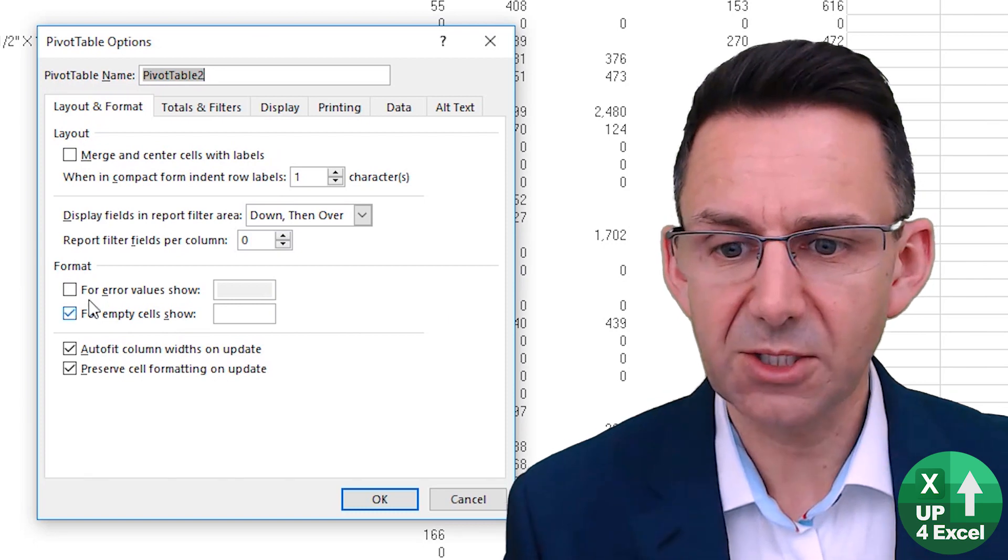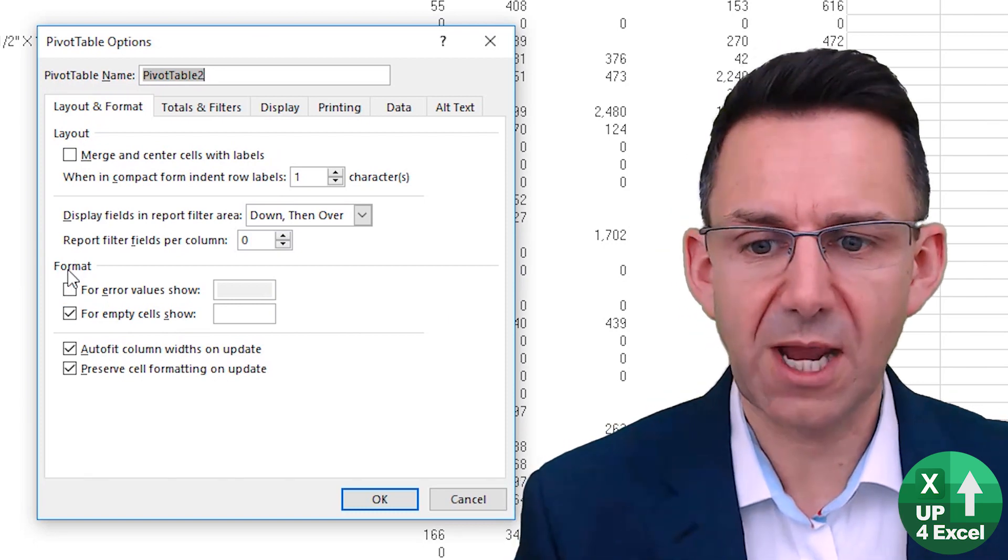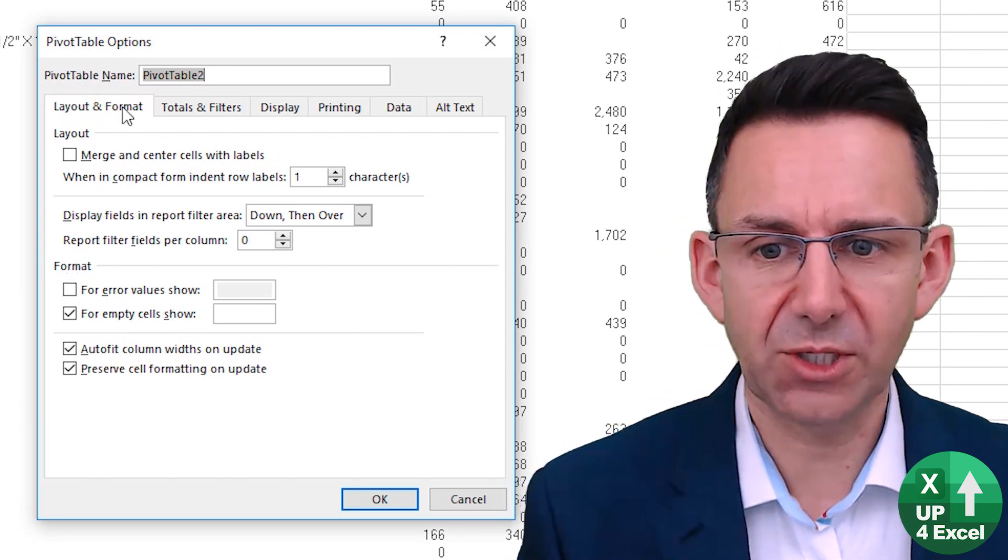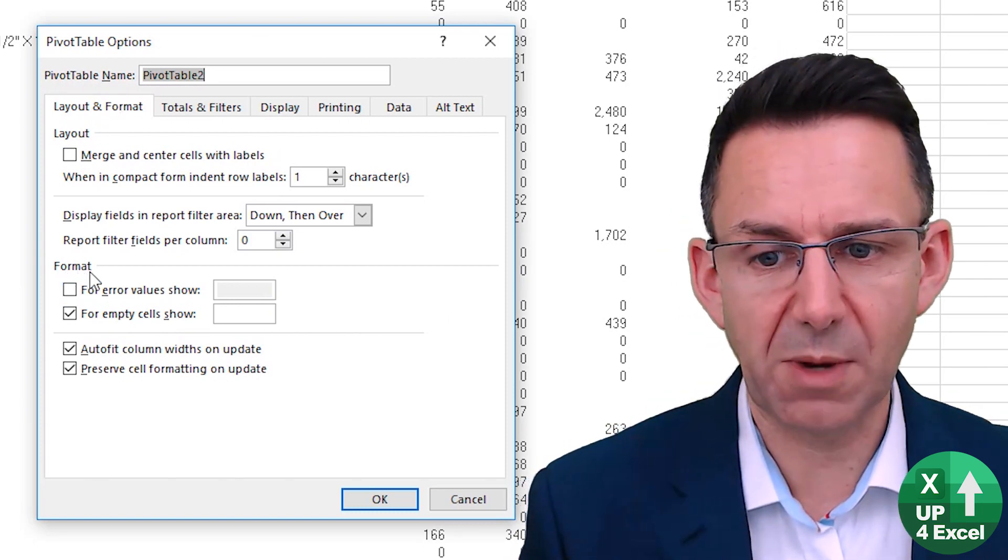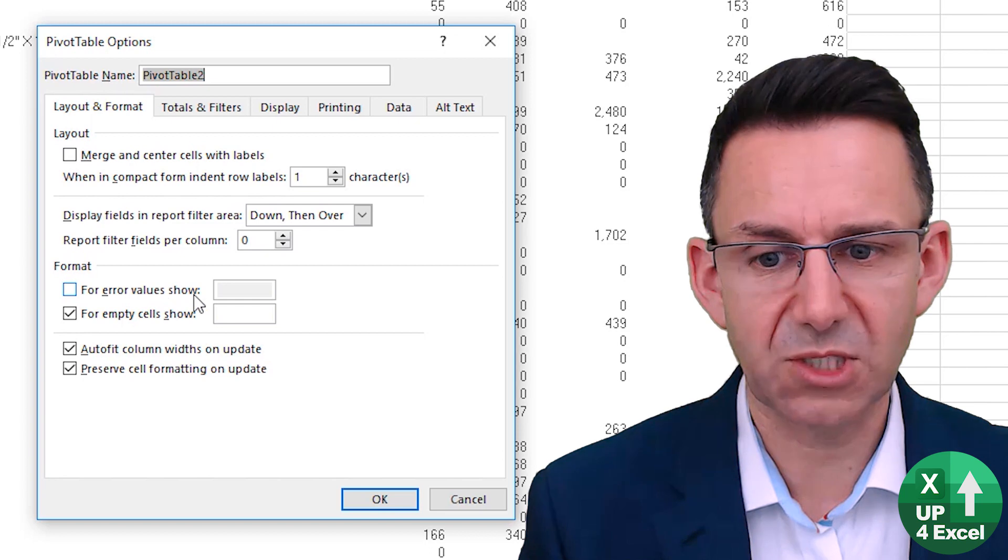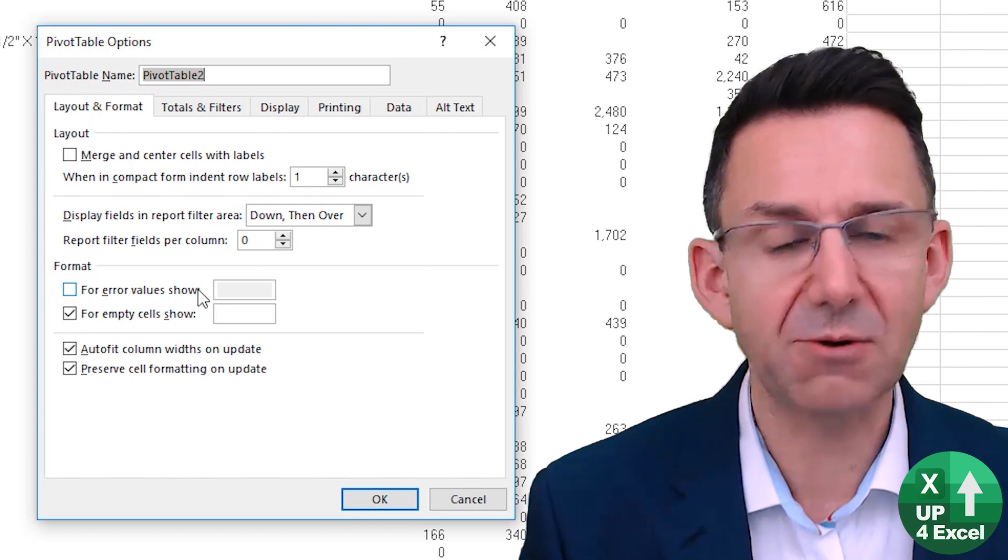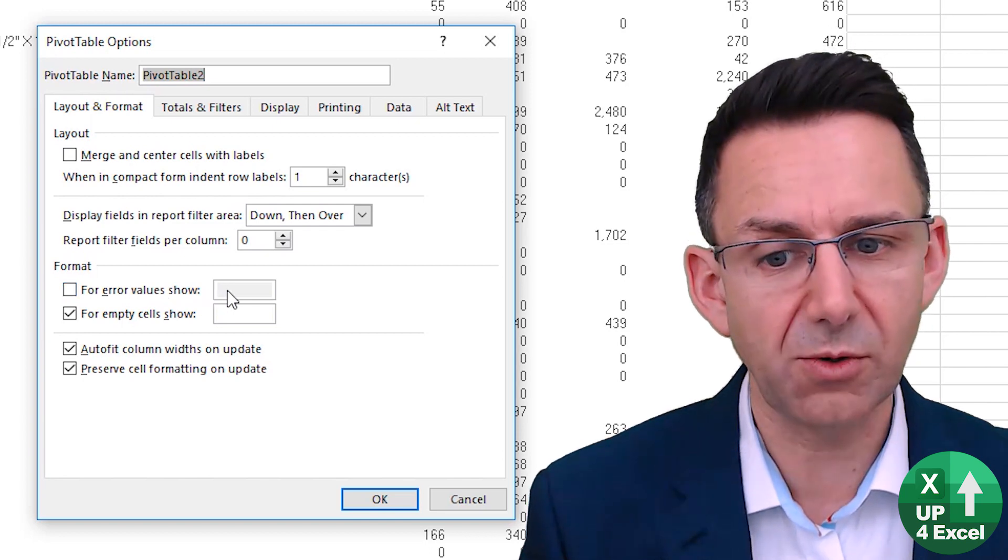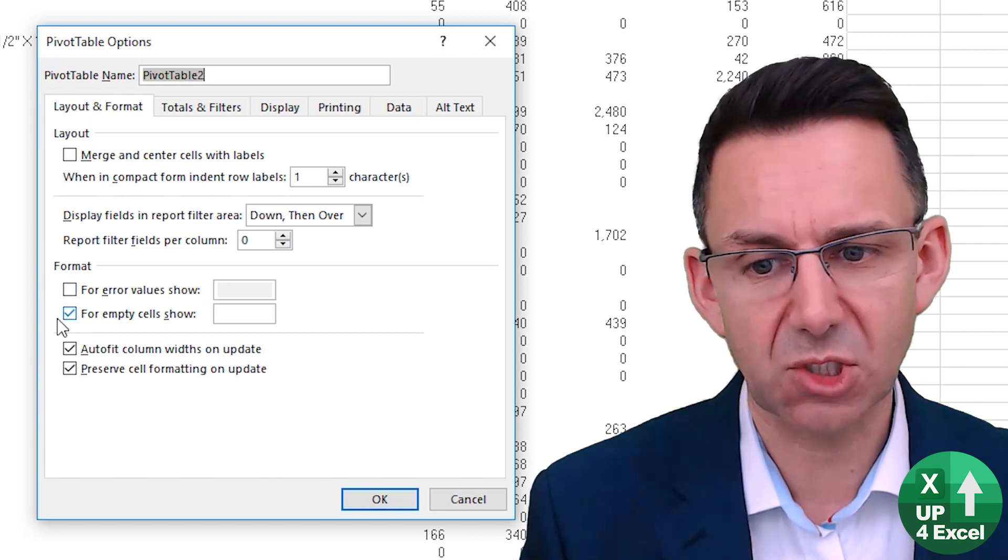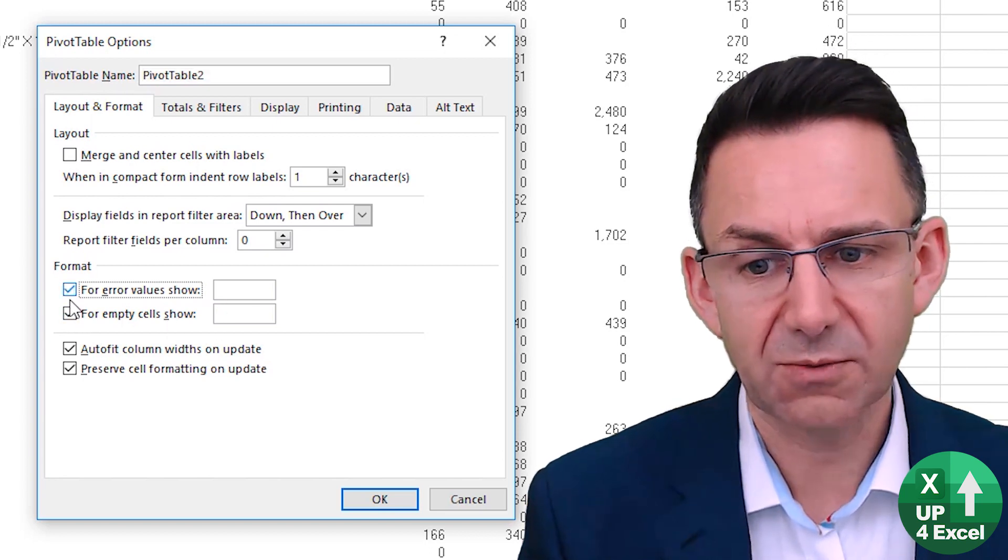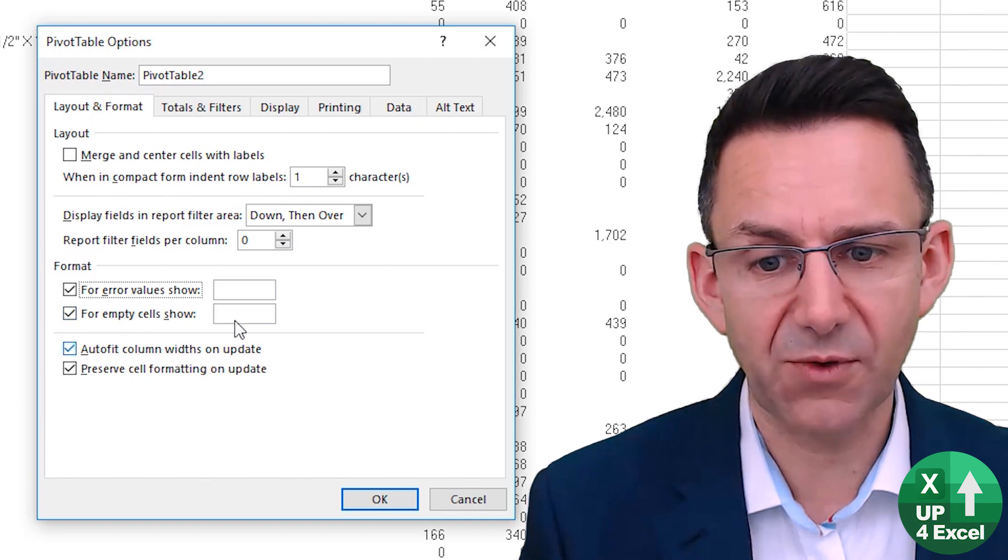Now you can see we have on the layout and format tab, format box, the for error values show and for empty cells show. So we just tick both of those.